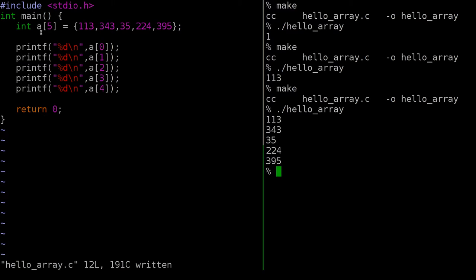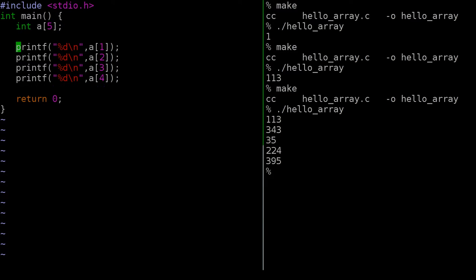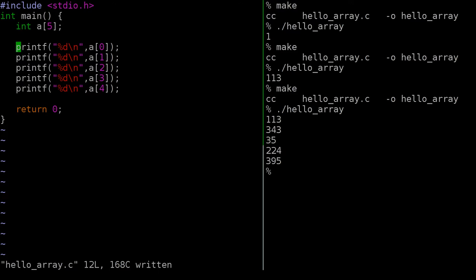This is called a static array declaration — the array is declared and defined in one line and statically compiled into the code. We can change the values, but we're not dynamically constructing it. If we just declare int A[5] without assigning values and then print them out, we get garbage values — whatever happened to be in that memory at the time.